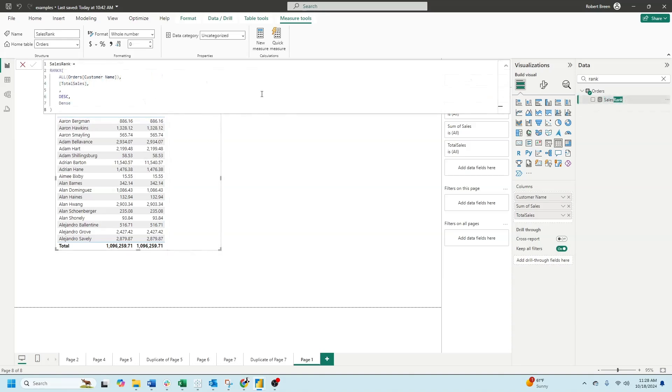Next, let's write a sales rank calculation. We're gonna use the RANKX formula, and we're gonna pass in an expression, the value, and whether it's going to be descending or ascending, and the type of rank.